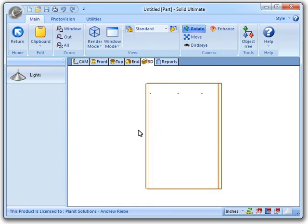This next enhancement I want to show you will be most easily illustrated in the part view. So, I've gone ahead and moved us there.